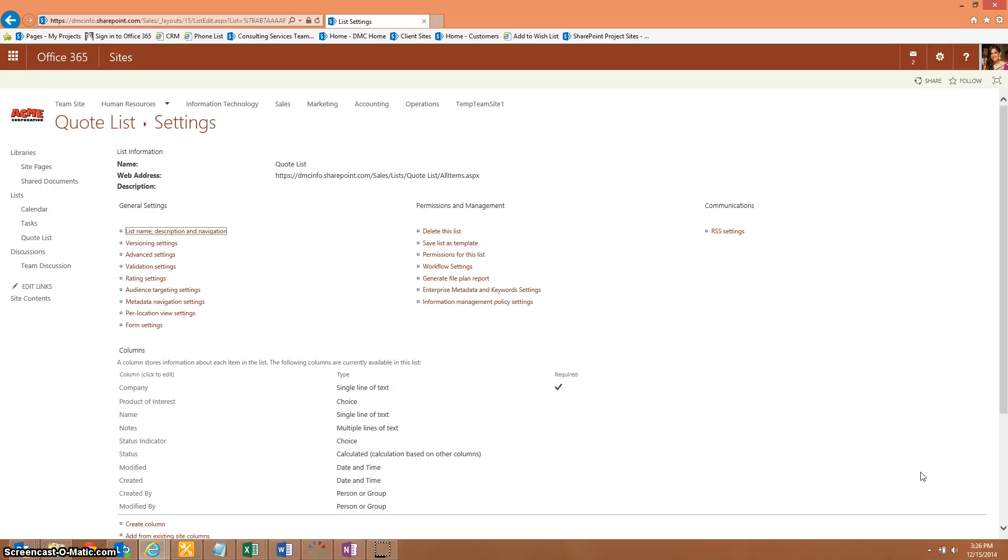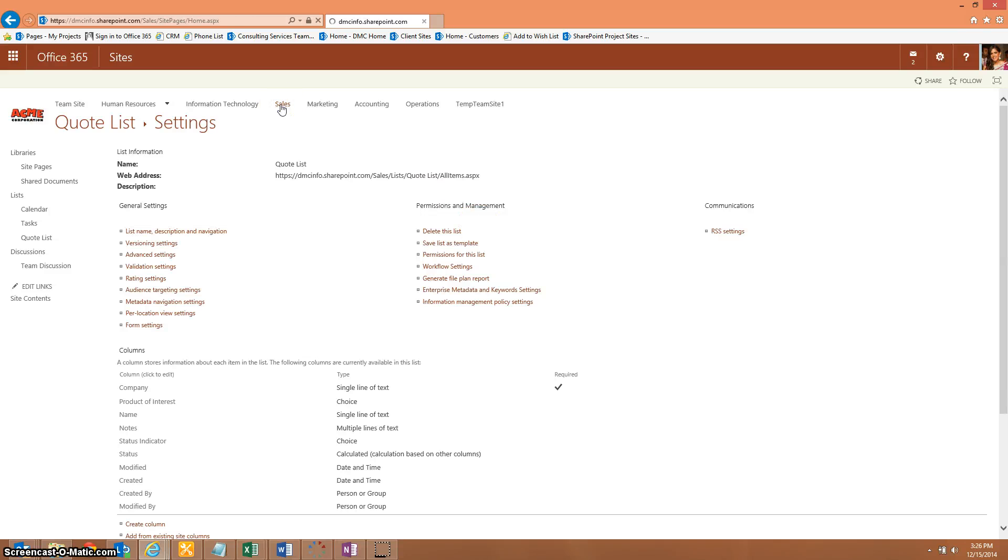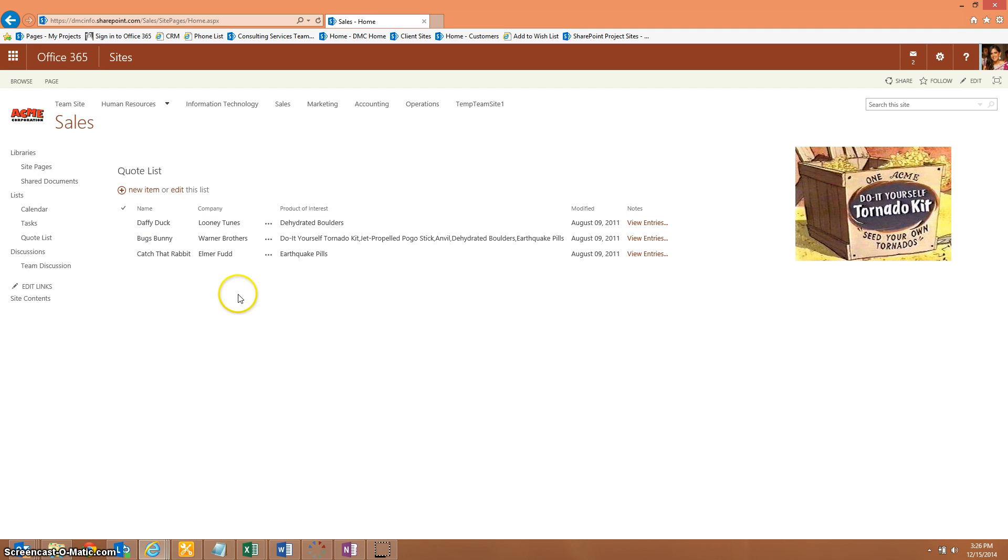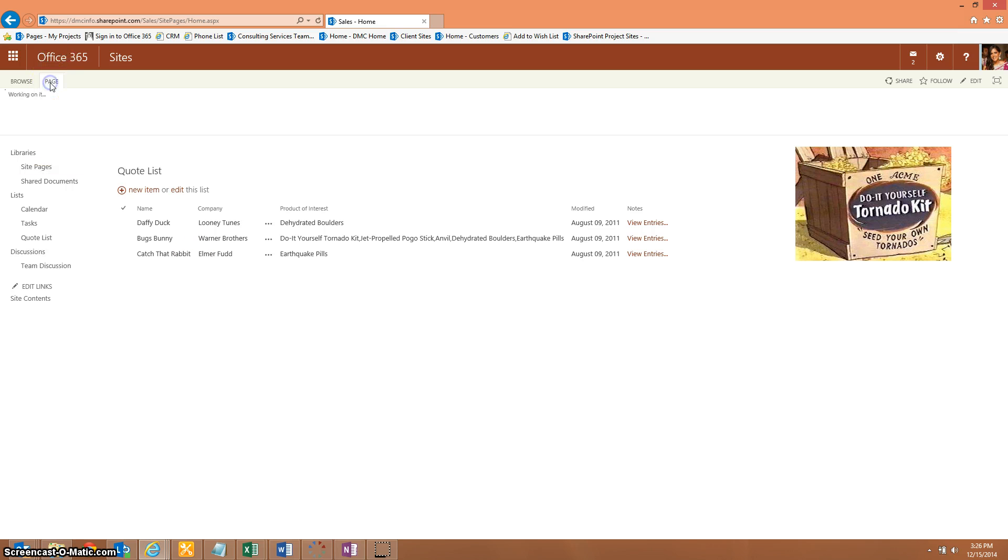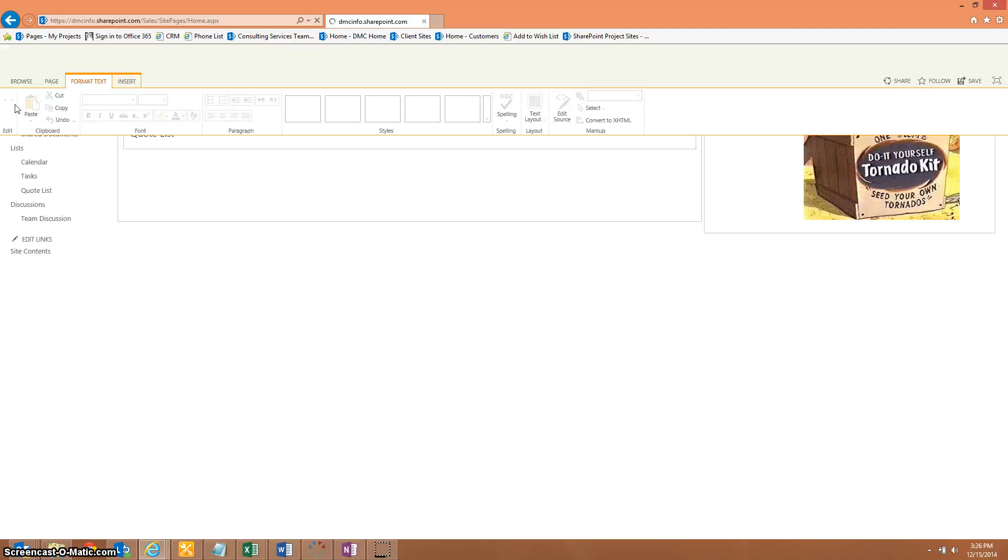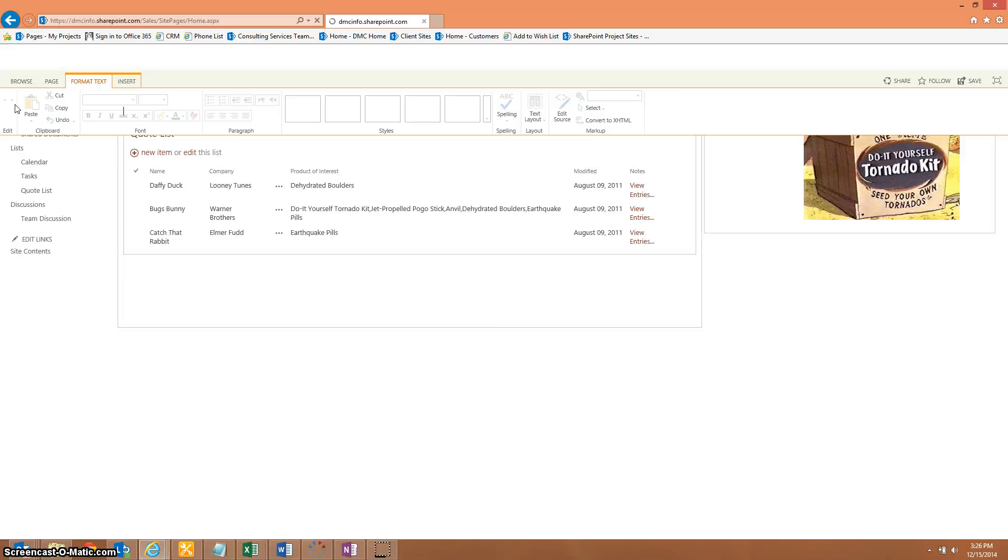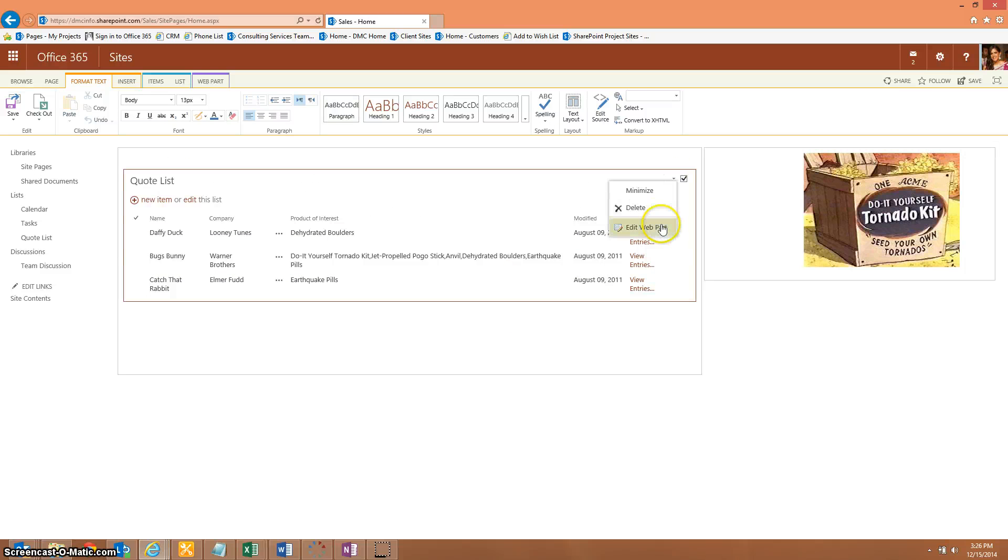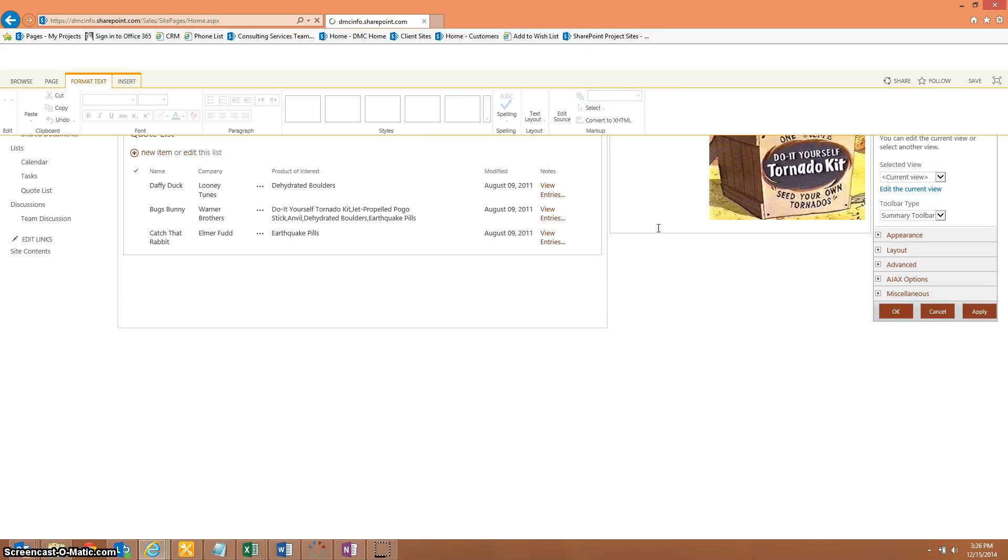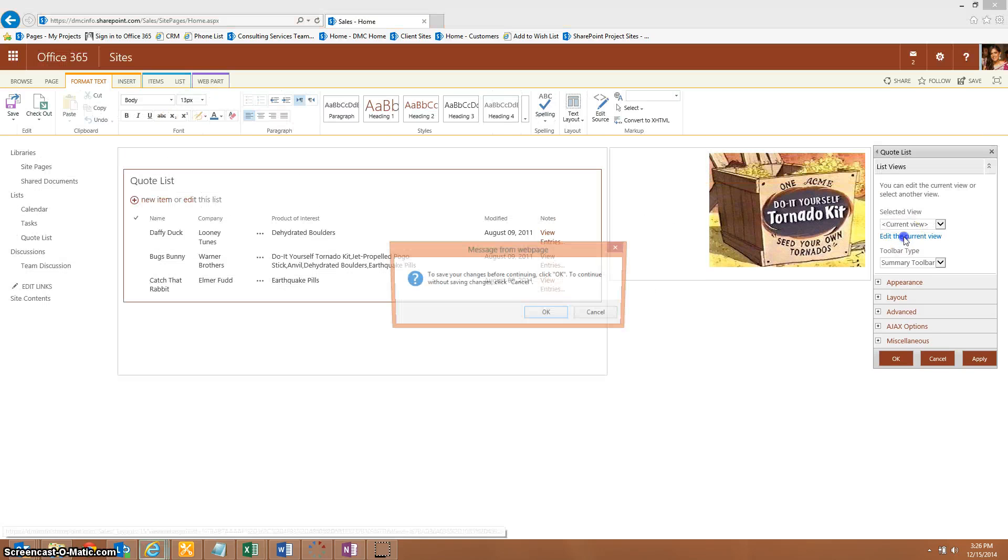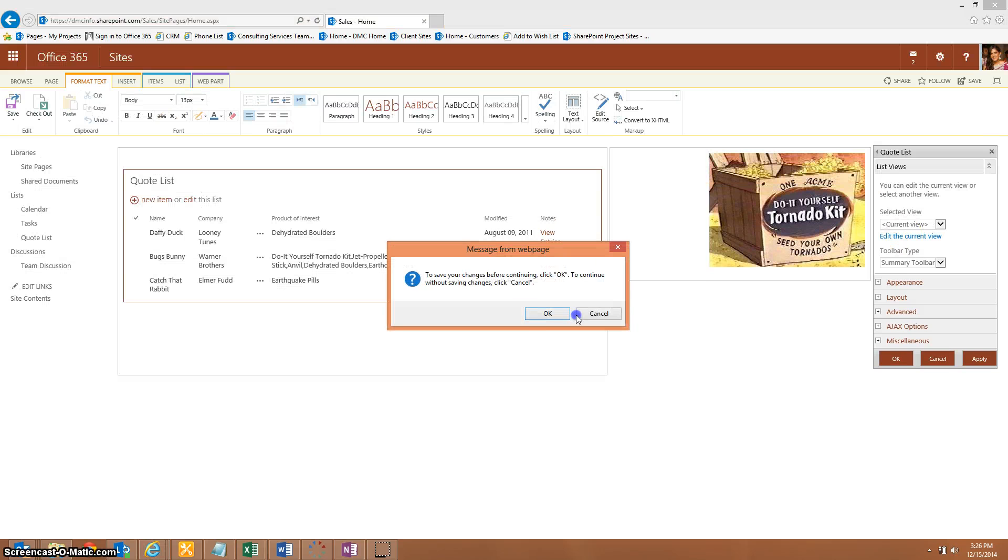Now we have our two new columns added into the quote list. So I'm going to go to the place where I have that quote list on my home page. And I want to add that item to this or add that color indicator to the screen. So first, I'm going to edit my page. And in my quote list, I'm going to edit the web part. We'll edit the current view.